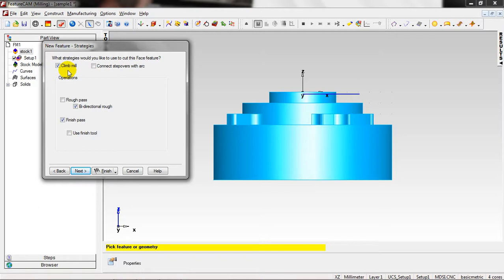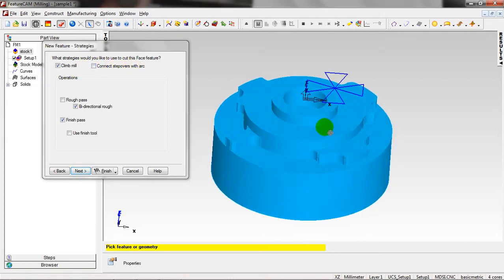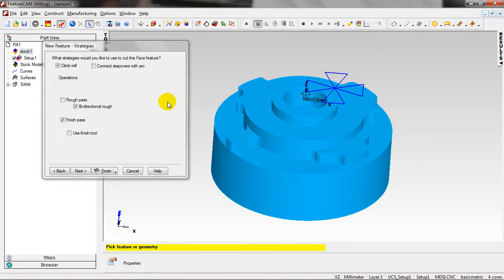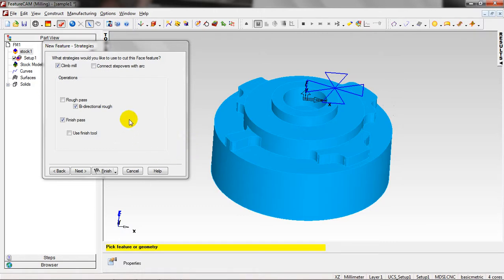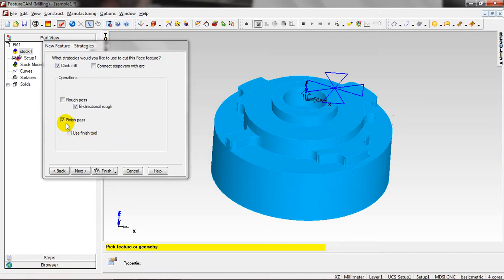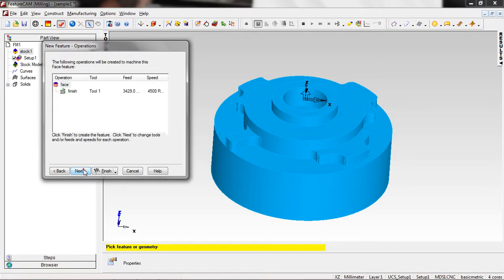Next, the thickness. Next, we have these strategies. We have Climb Mill, this one determines whether the tool is on the left side of the machine edge, and Connect Step Over with Arc. I want to see that when the machine cuts apart from half of this part and then comes back to cut the other part, it comes in an arc. We have Rough Pass, we don't need it, it's just one millimeter. Bi-directional means cutting like this and coming back to cut like this. We have a Finish Pass, yes, just finish pass. We don't need to use another tool for finishing.